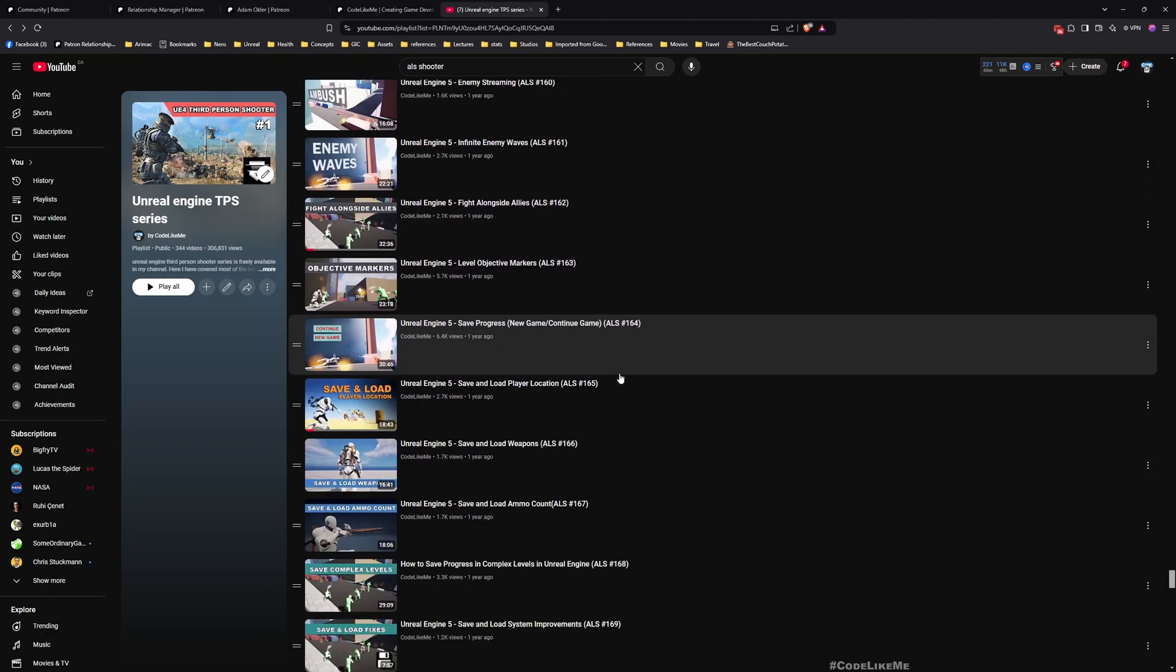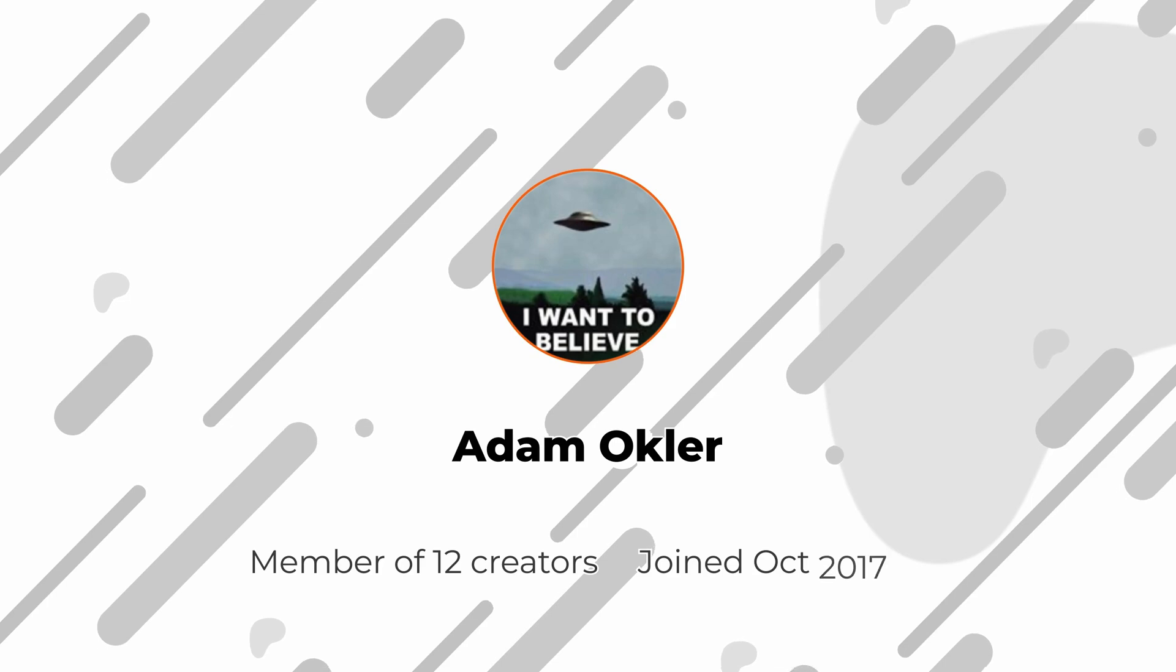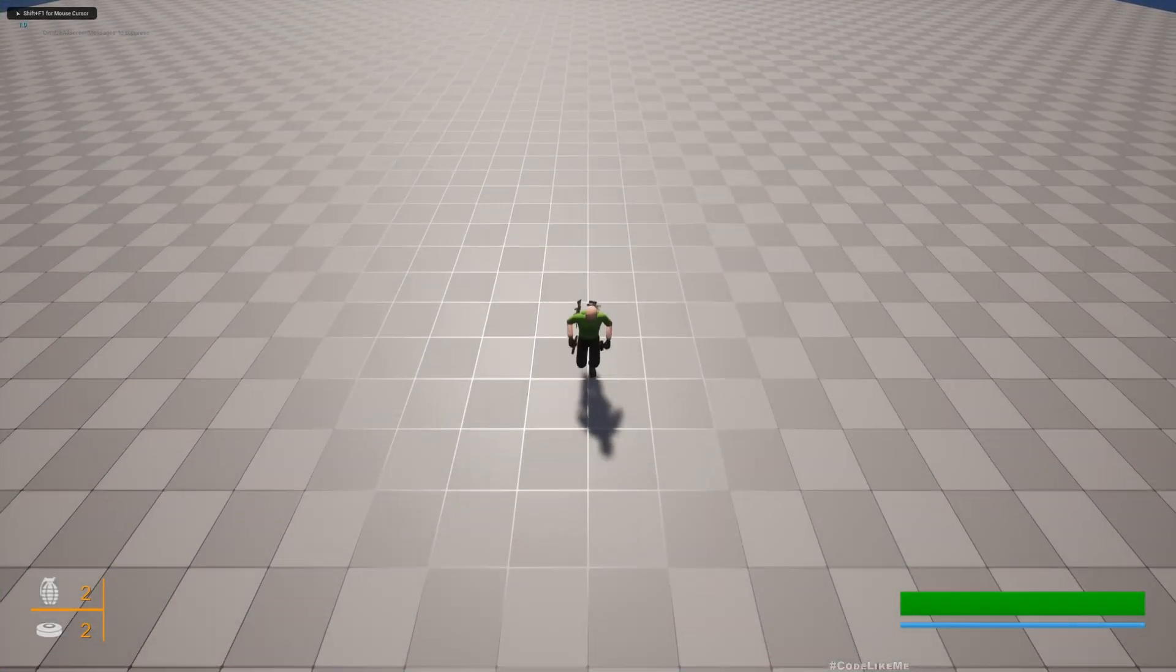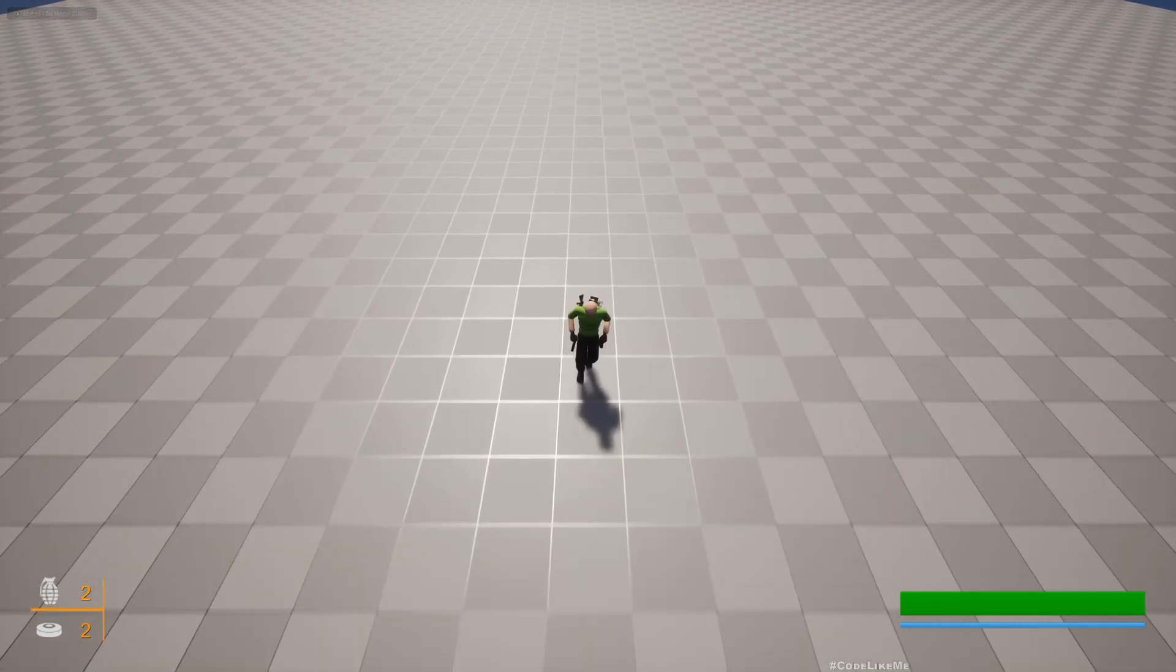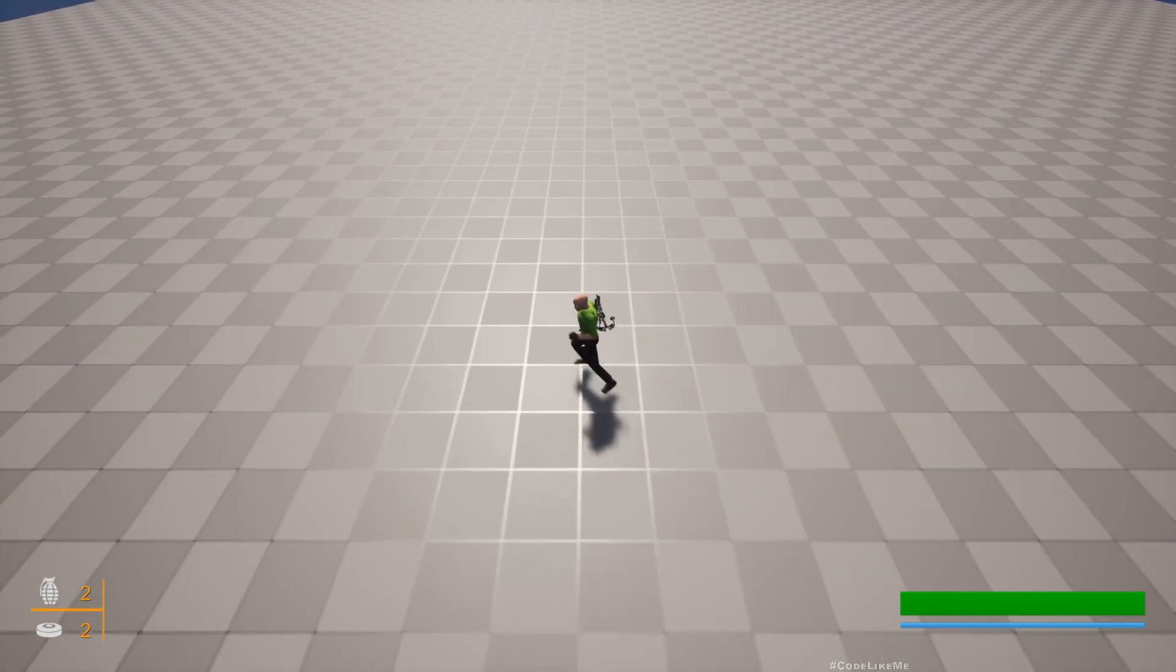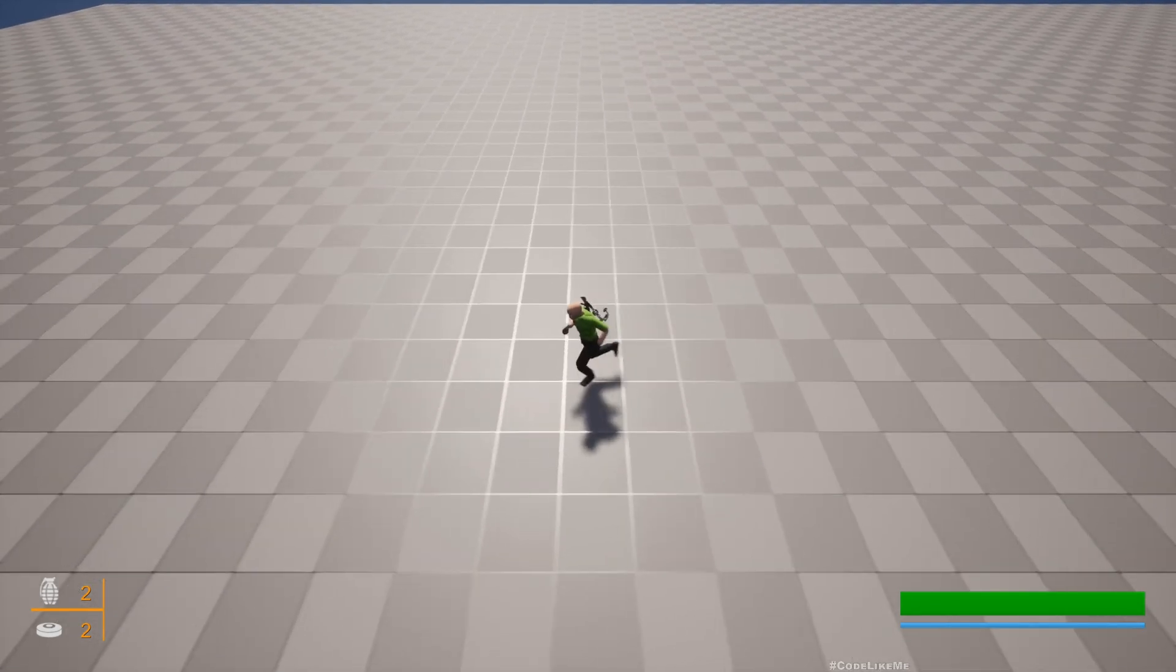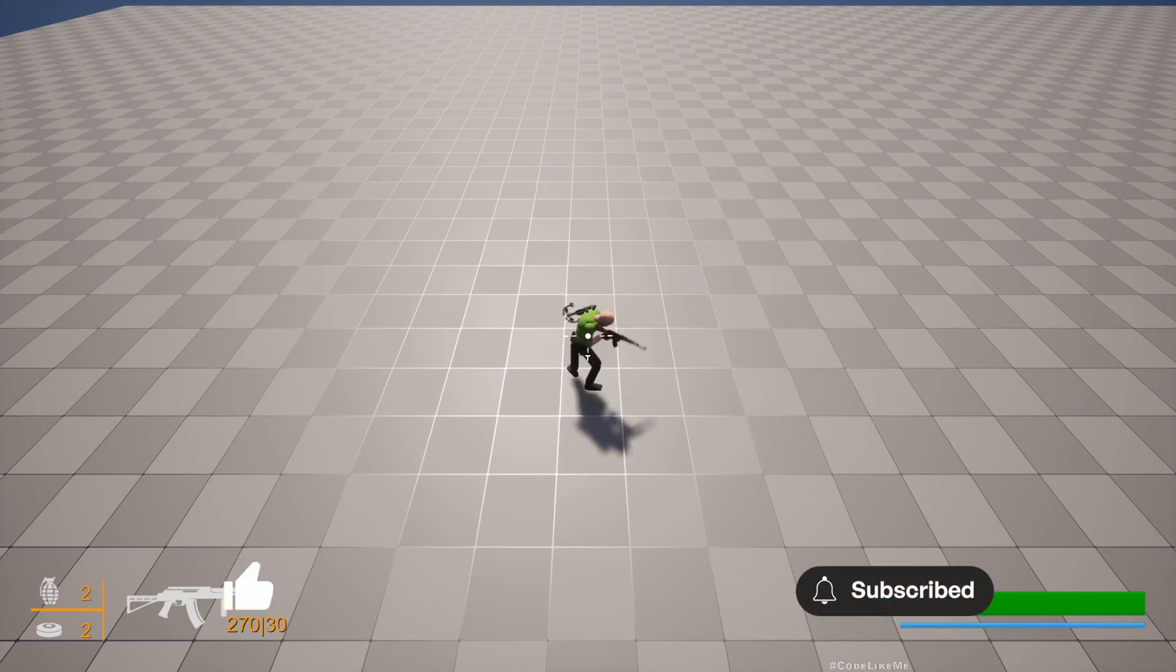This episode is sponsored by this generous Patreon. Thank you very much for your support. As of the end of the previous episode, this is where we stopped. My character can now move around.